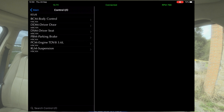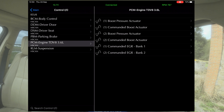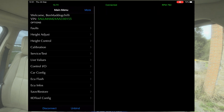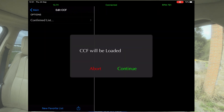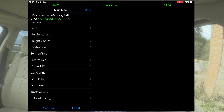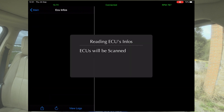Then we've got control in and out. On the engine side you've got your boost pressure actuators and bits and pieces. Car configuration — I'm not going to go into that — that's all your CCF files. ECU flash — not going to do that. ECU infos.